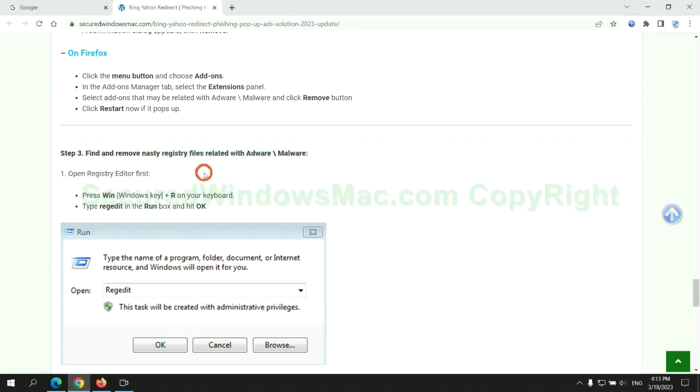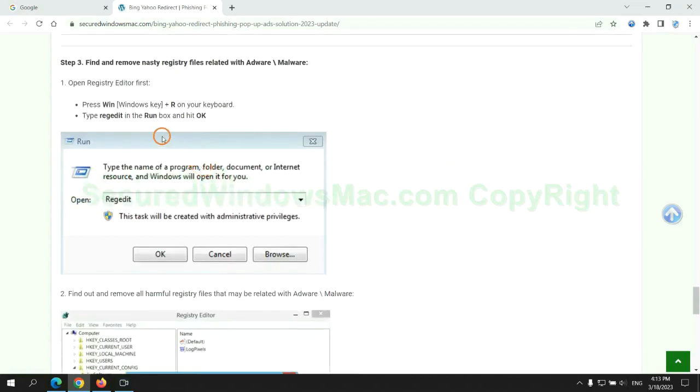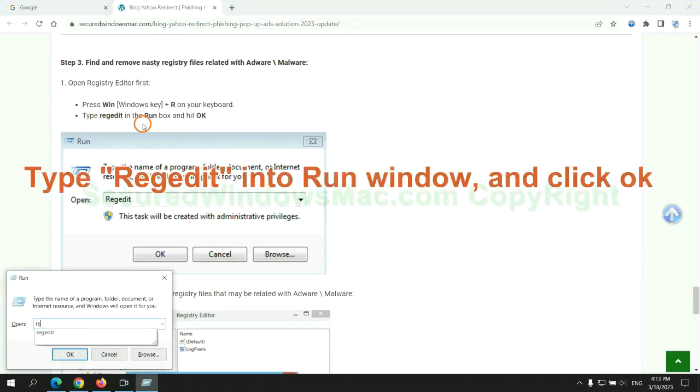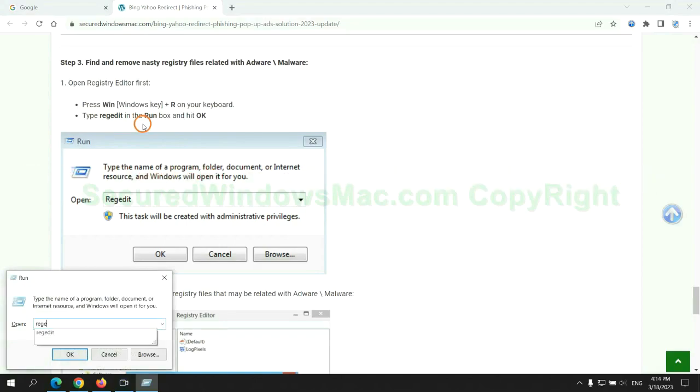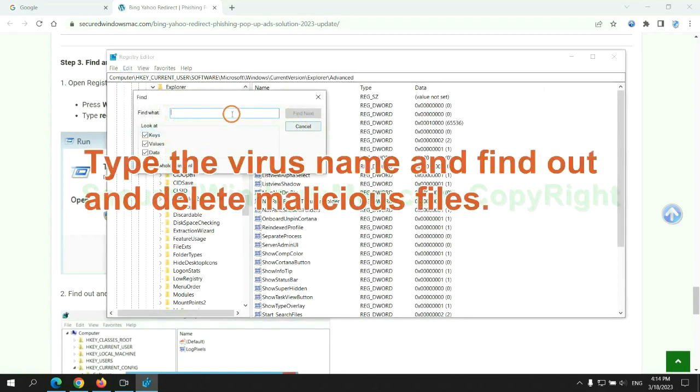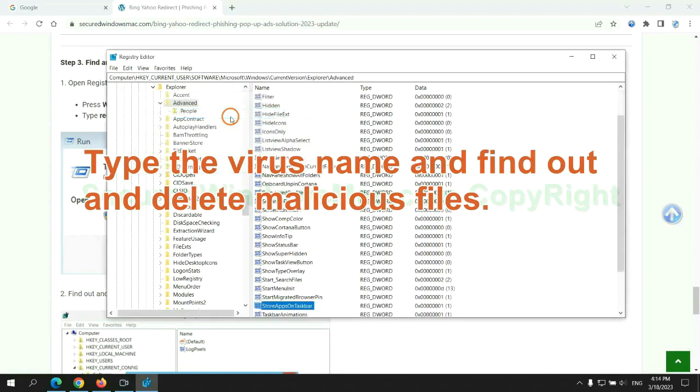Next, we need to remove nasty registry files. Type regedit into run window, and click OK. Type the virus name and find out, and delete malicious files.